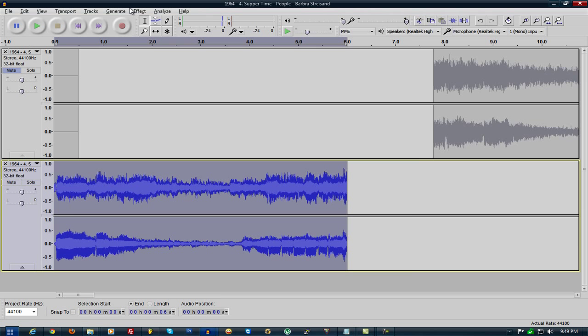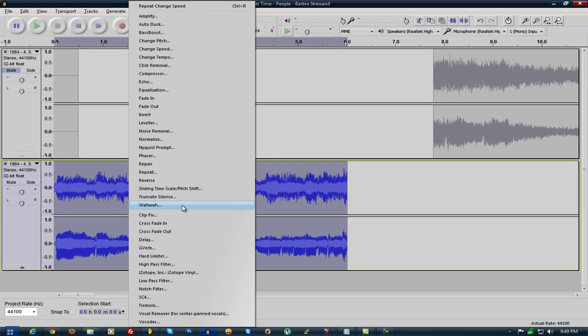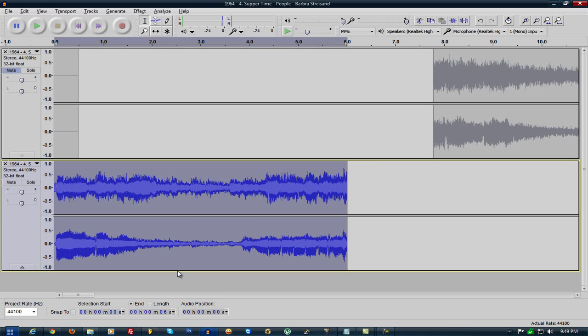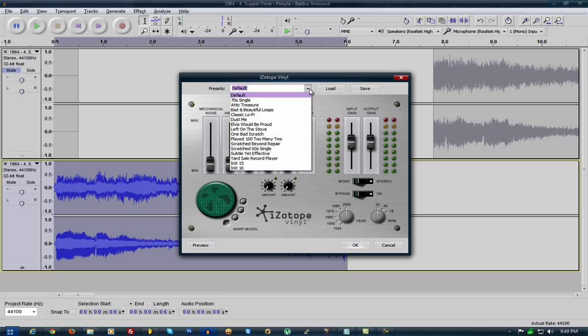There's this cool plugin I found called Izotope. Izotope Vinyl, you can use it in FL Studio as well. It's a VST plugin. And this, what this does is crackly sound.